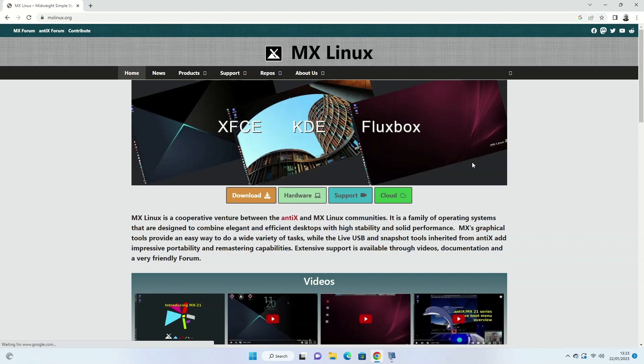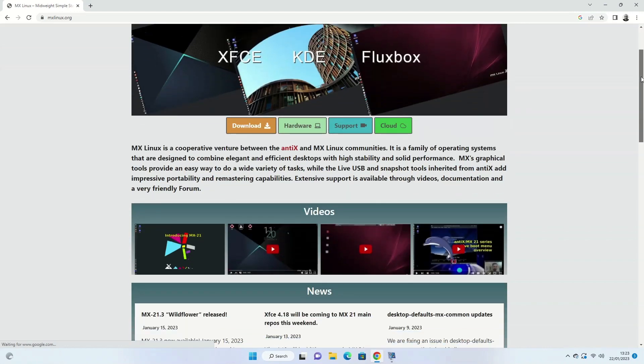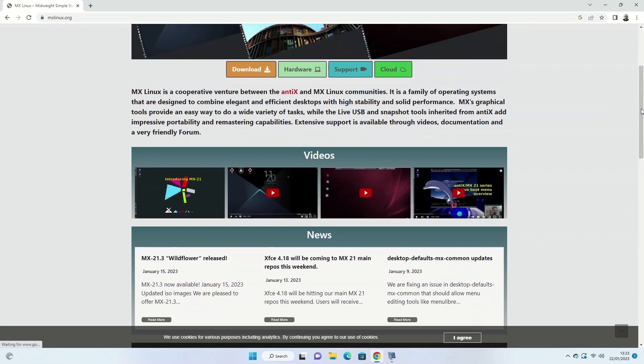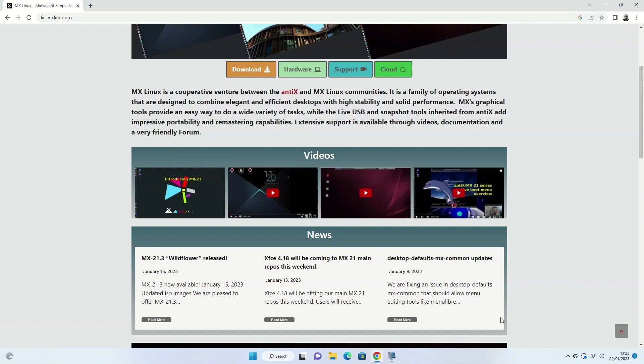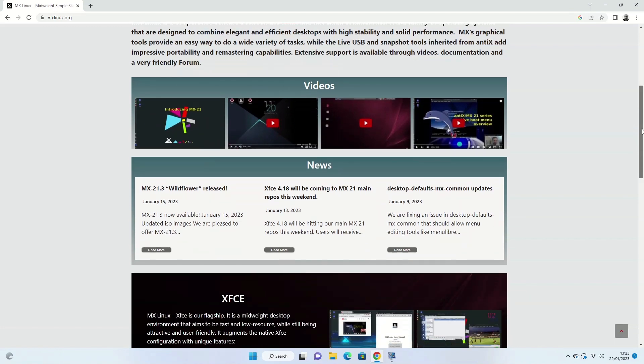The webpage describes MX Linux as a cooperative venture between the Antix and MX Linux communities. It is a family of operating systems designed to combine elegant and efficient desktops with high stability and solid performance. MX's graphical tools provide an easy way to do a variety of tasks, while the live USB and snapshot tools inherited from Antix add impressive portability and remastering capabilities. Extensive support is available through videos, documentation, and a friendly forum.